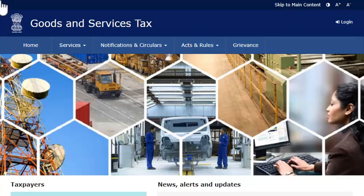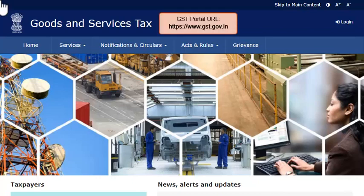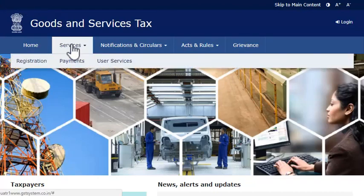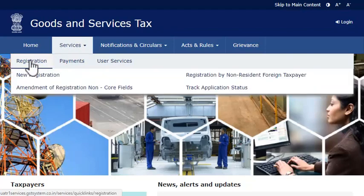First, let's assume that you have just submitted your application and have the TRN available. Start by visiting the GST portal using the web address displayed on your screen. From the menu bar on the top of the GST portal's home page, expand the Services menu. Click the Registration category and select the New Registration option.